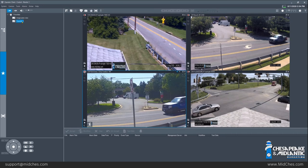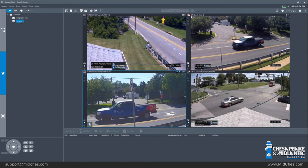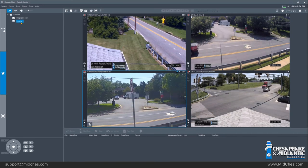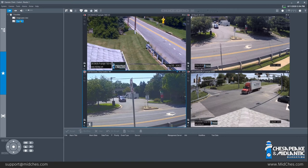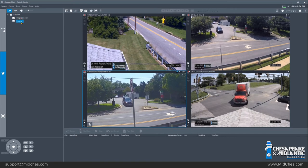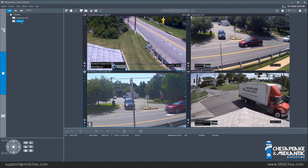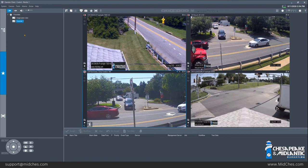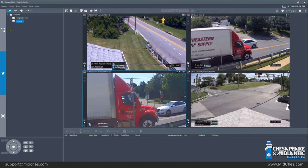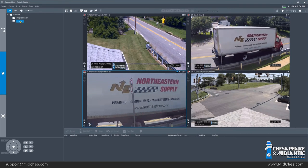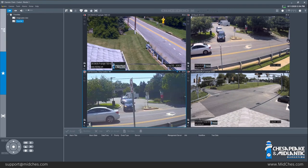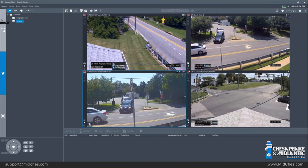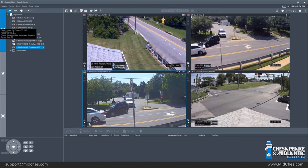Now you will see the favorite that I just created will populate in the favorites tree under the other favorite that we had saved. Next, I will show how to update a favorite. The favorite that we just created is very easy to change.